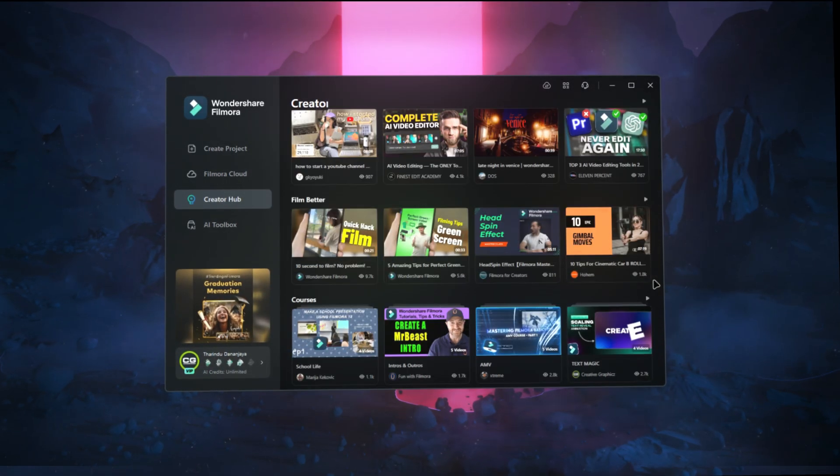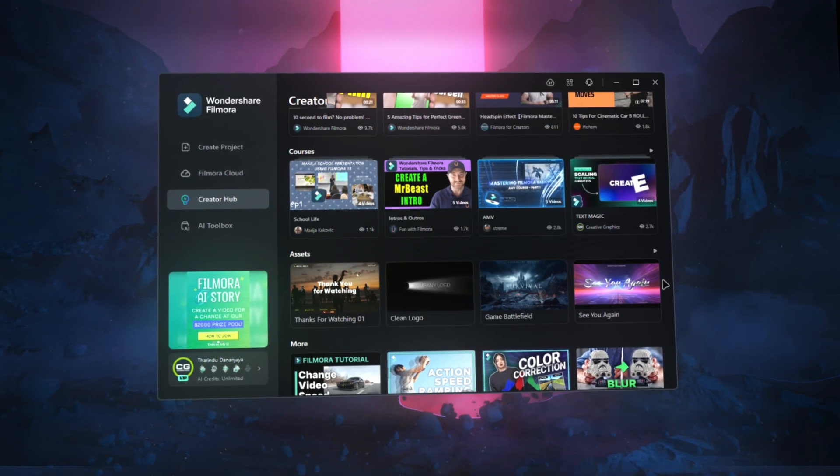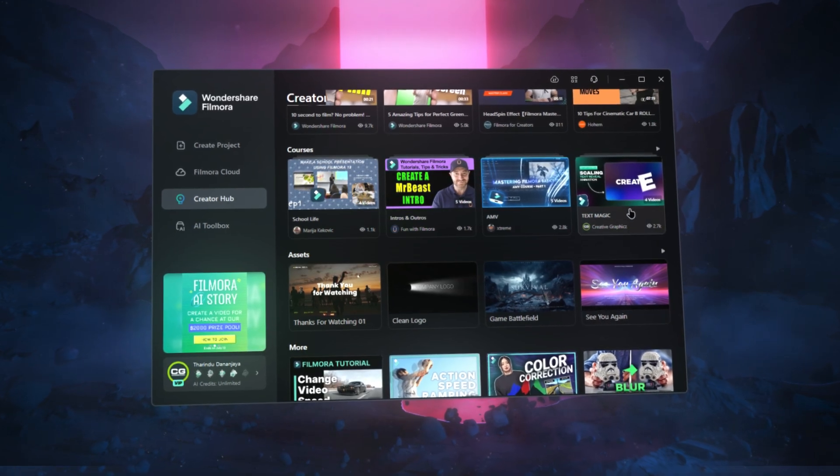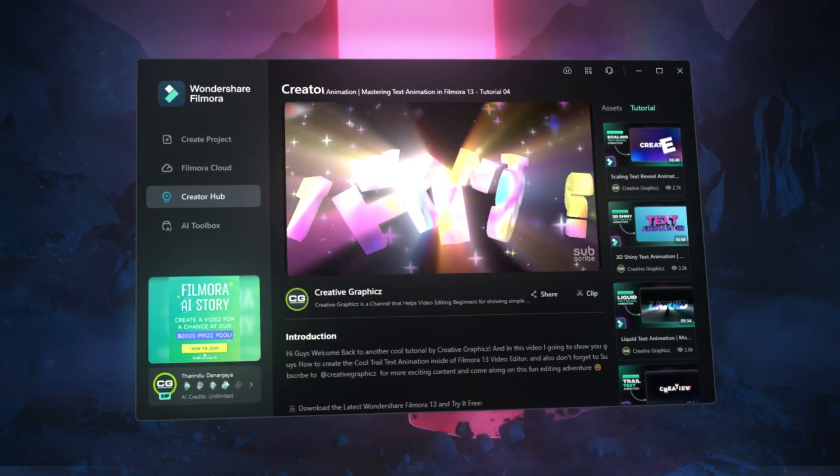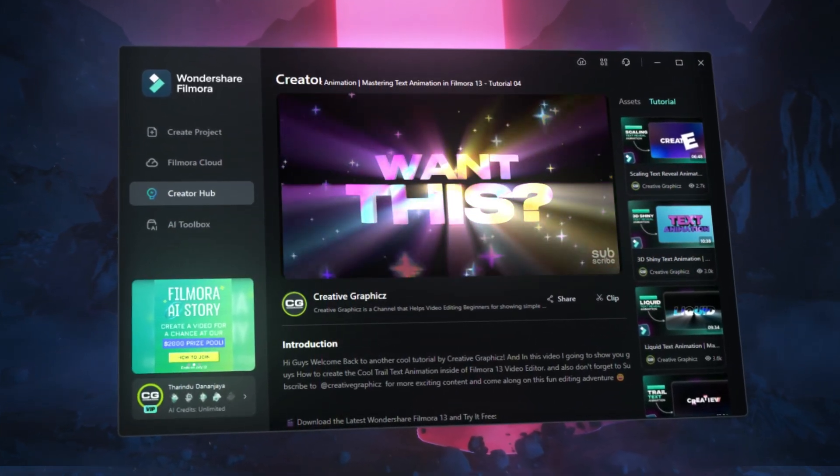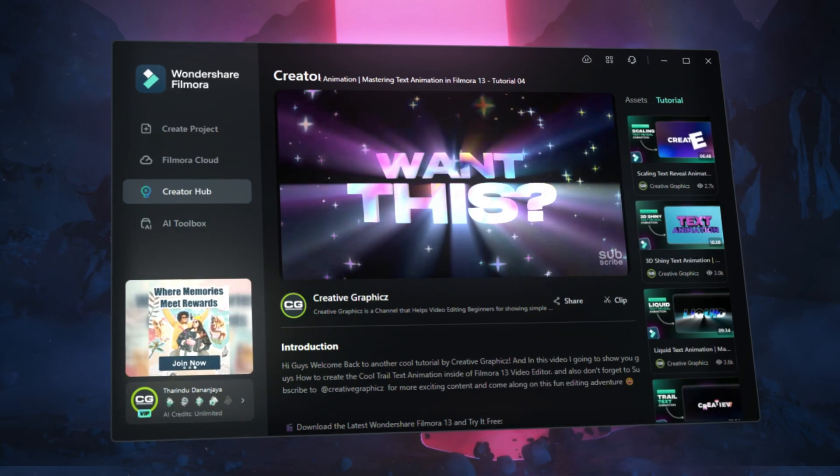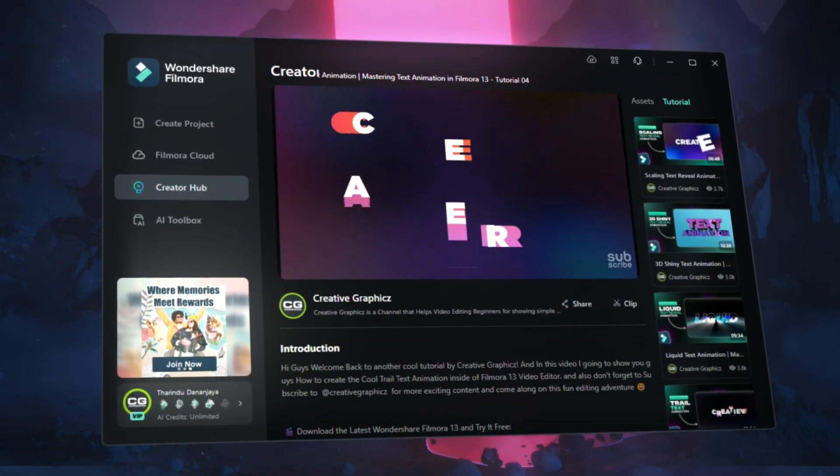And be sure to explore the Filmora Creator Hub for tons of tips, tutorials, and resources to enhance your video editing skills. You can access the Creator Hub on both PC and mobile, so don't forget to check it out.